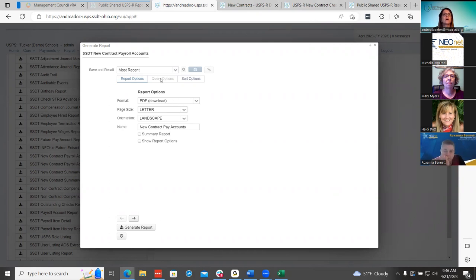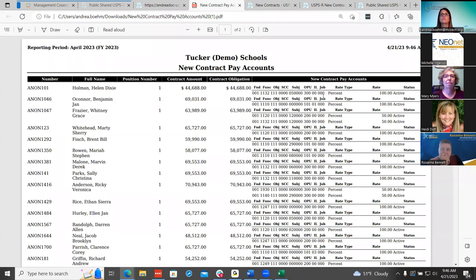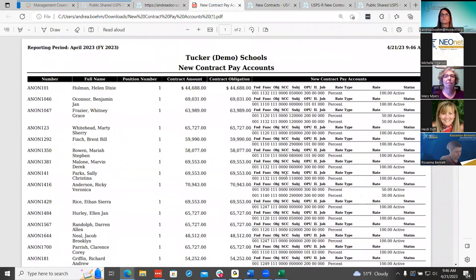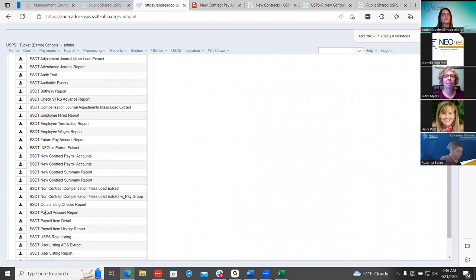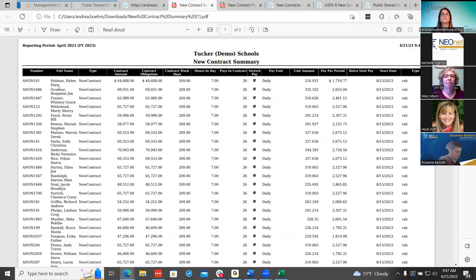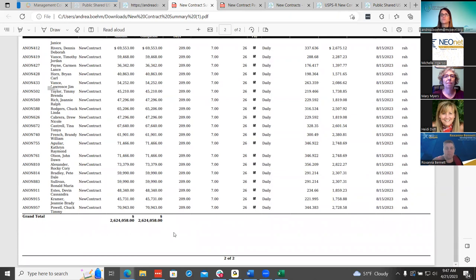Once you generate that report, they can do a double check before they activate to make sure everything looks correct and is going into the correct account. The other thing we have is the new contract summary report under SSD T. This report shows the summary of the employees so they can go through each one and make sure the contract obligation, the days, and hours are correct, and if they're on stretch pay, their pay period. It also calculates a grand total at the bottom, so if they have their own spreadsheet, they can make sure that matches to what they have for that pay period.